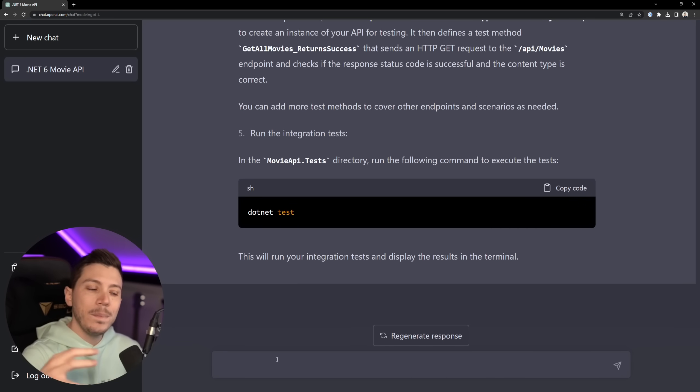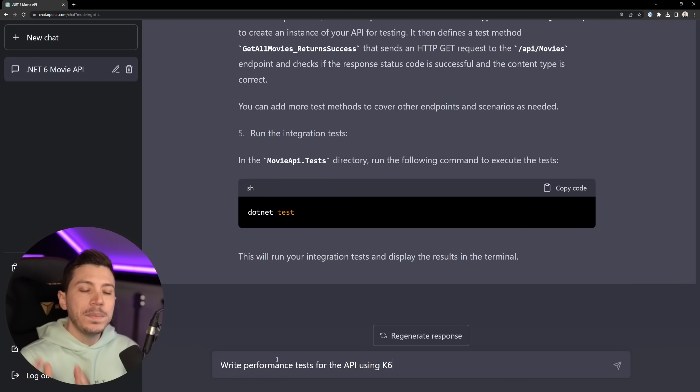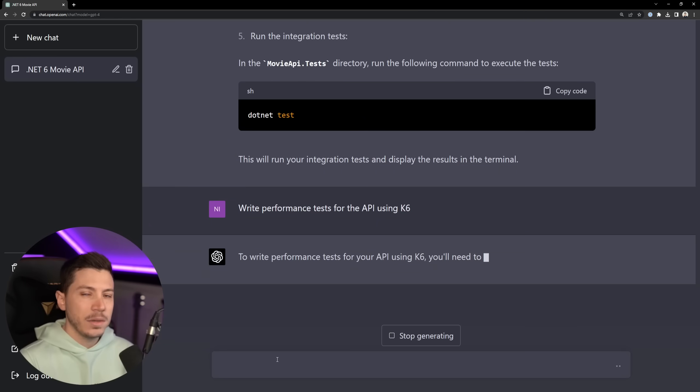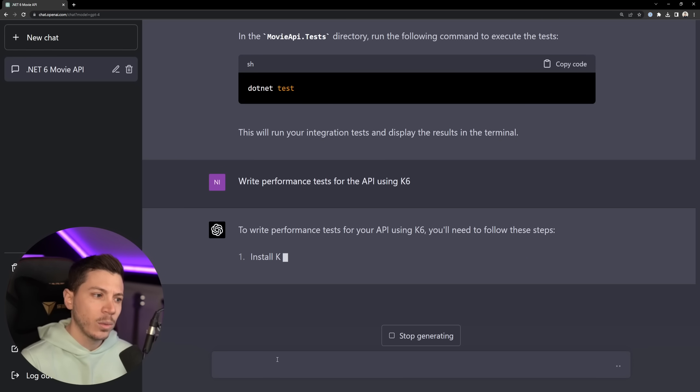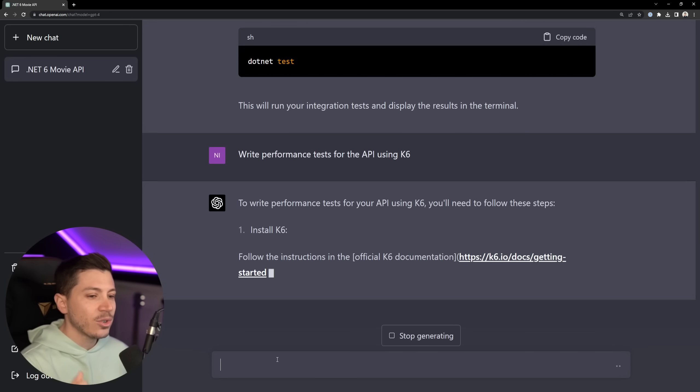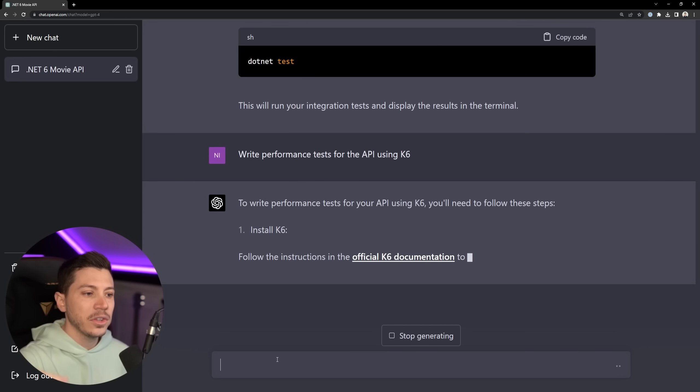Okay, fine. Now, I want to go a bit outside of .NET specific things and say, okay, write performance tests for this API using K6. K6 is a performance testing tool that was actually bought by Grafana. Straight away links to the documentation. And actually, is this a valid link?